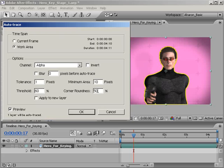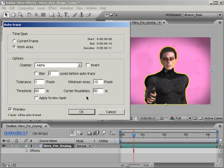For corner roundness, I'll leave this at a neutral 50%. This property determines how round the corners are, with a higher number being more rounded. But since we're working with such a precise mask as it is, it really isn't going to make a difference. Finally, check the option called Apply to New Layer, which will create a new layer with masks that match the shape of our keyed footage.